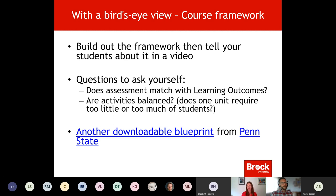This allows you to ask yourself: do the assessments actually match the learning outcomes? You can see that alignment across the map. Are the activities balanced — does one unit require too much or too little from students? Making workload consistent is also that piece of predictability we want to infuse into our design, so students know in their own time management systems how much time to allocate to your course for readings and engagement. Mark has a cool downloadable one here.